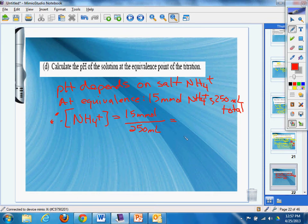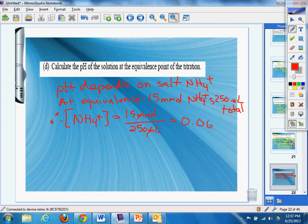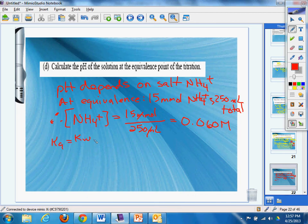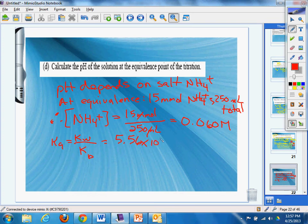And then, oh, all of a sudden I'm out of millimoles. There goes that thing, right? So now I'm back to 10 millimoles per liter, 0.06 molar. So then I have to plug that in. Ka equals Kw over Kb. And that's going to equal 5.56 times 10 to the negative 10th given to me in the problem.